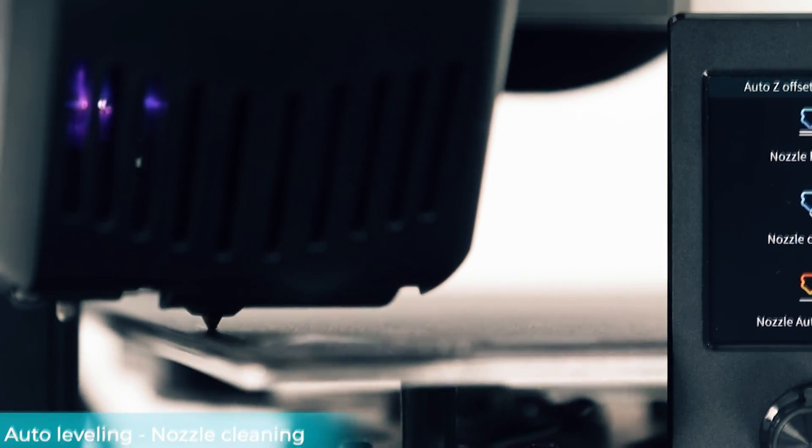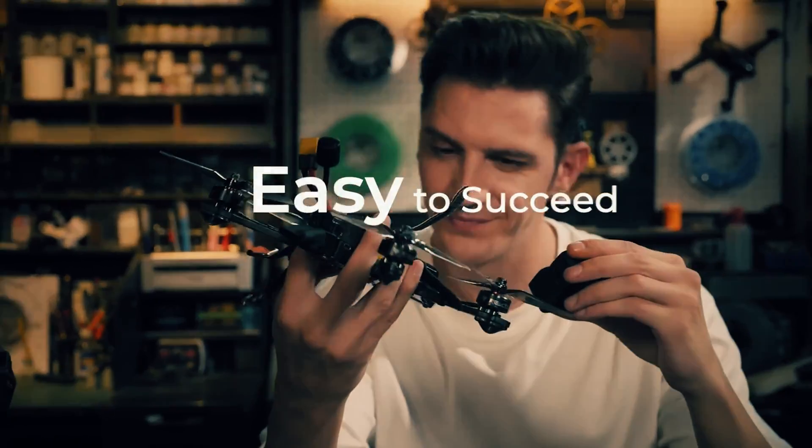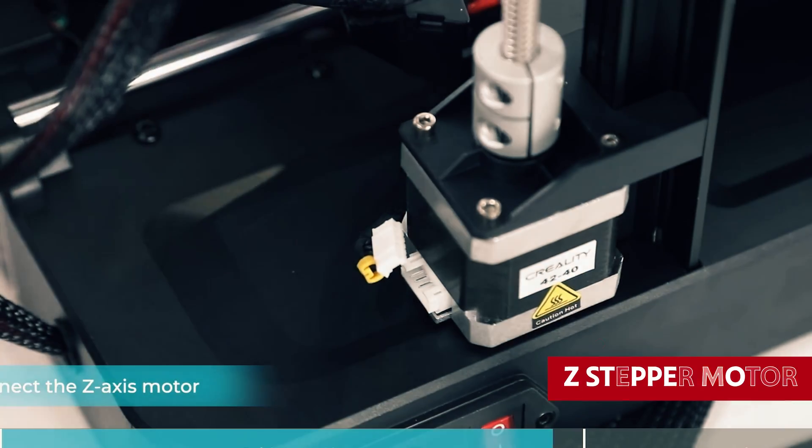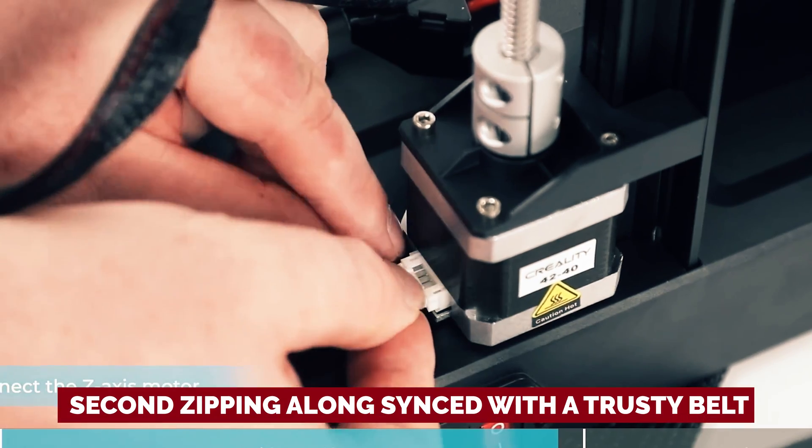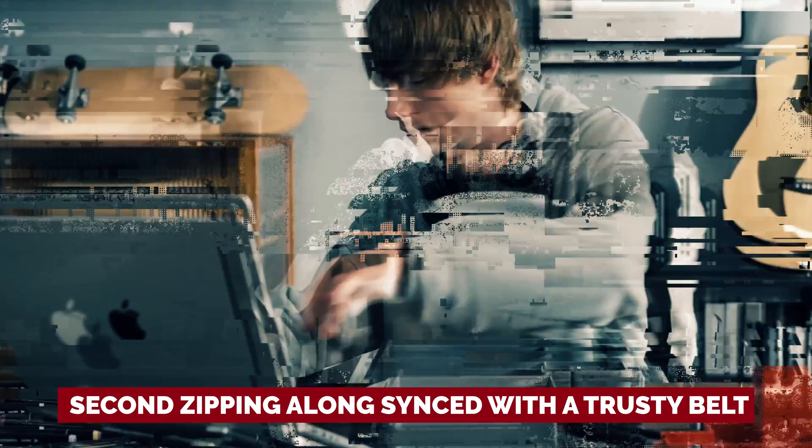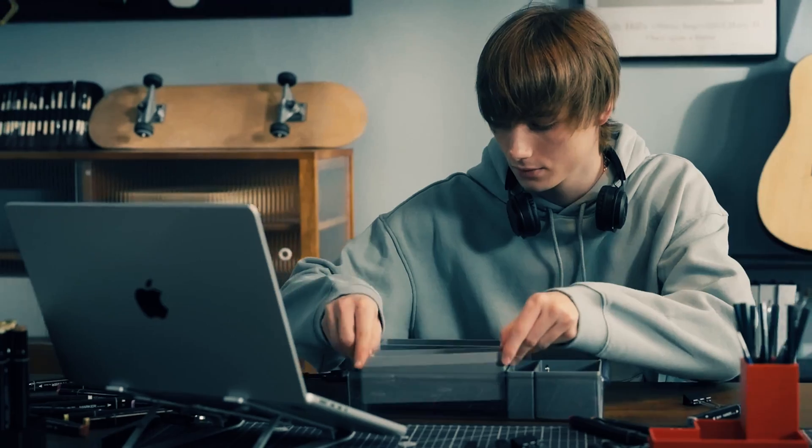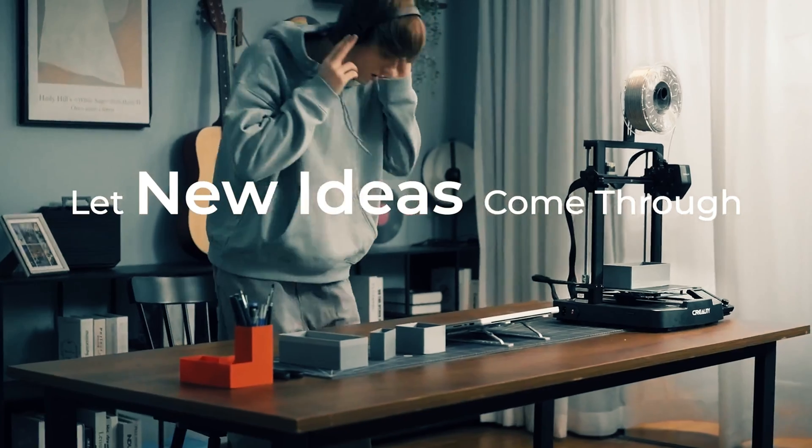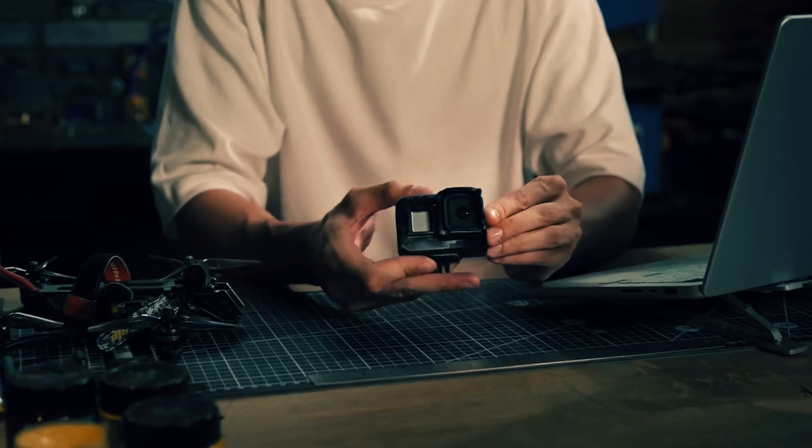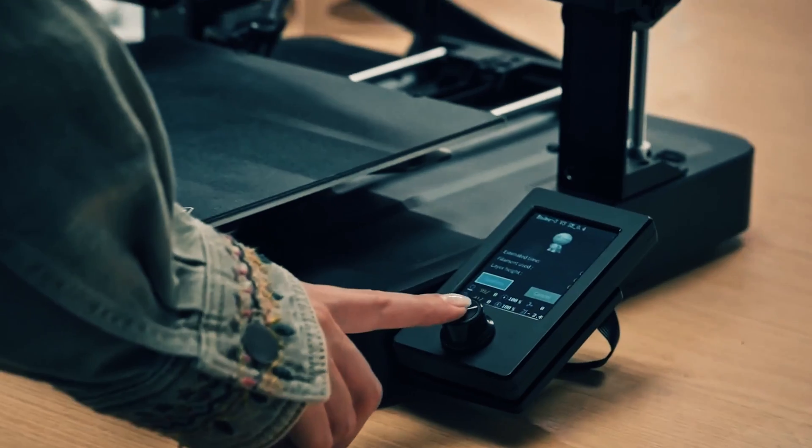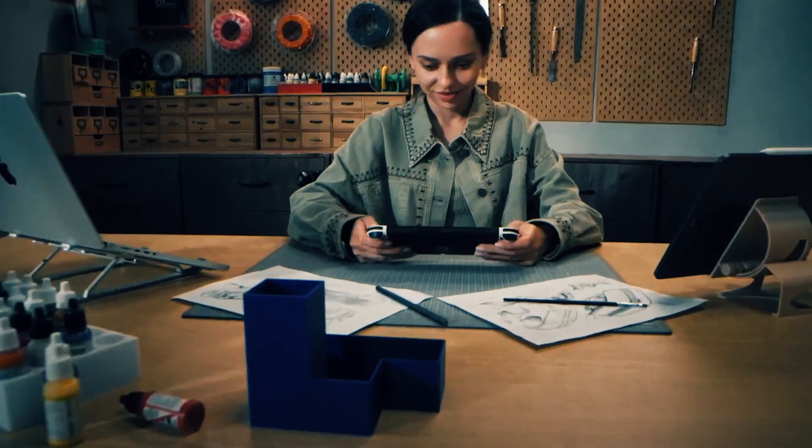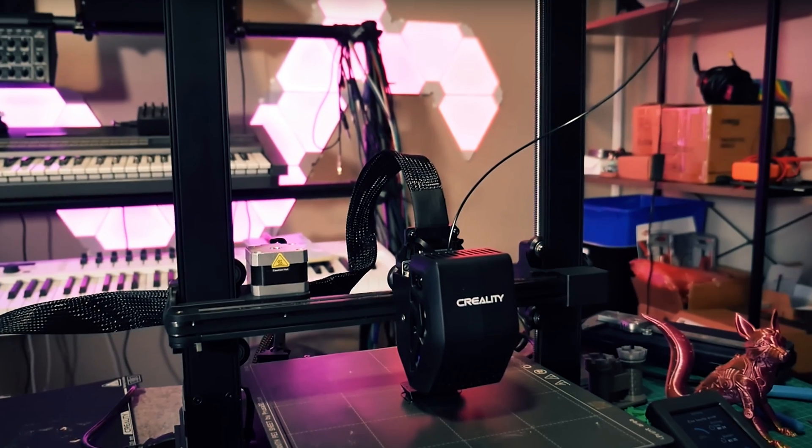Sure, Creality had to make a couple of trade-offs to achieve this marvel. It rocks just one Z-stepper motor, with the second zipping along synced with a trusty belt. The bed boasts a more affordable PC surface compared to luxury models. And alas, there's no Wi-Fi for those craving instant connectivity. But fret not, this printer is ready to be your trusty sidekick on the 3D printing frontier.